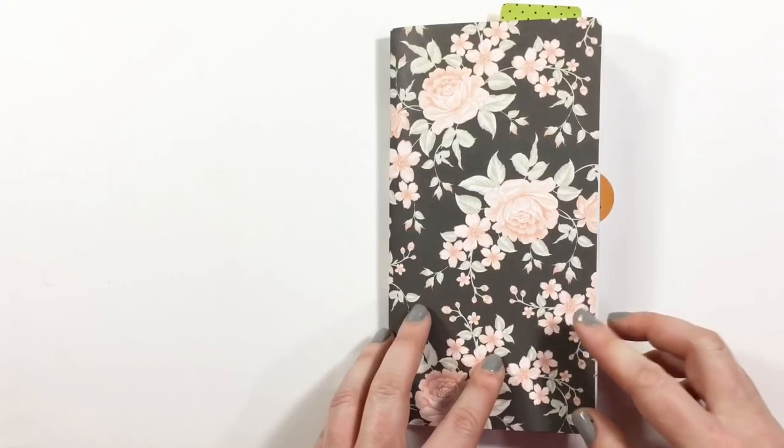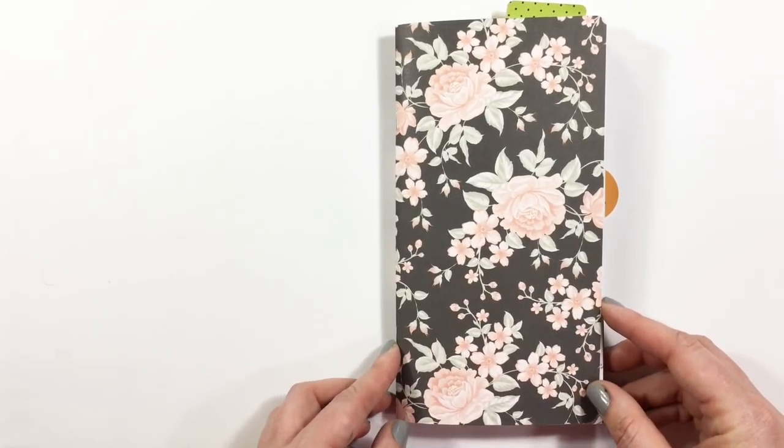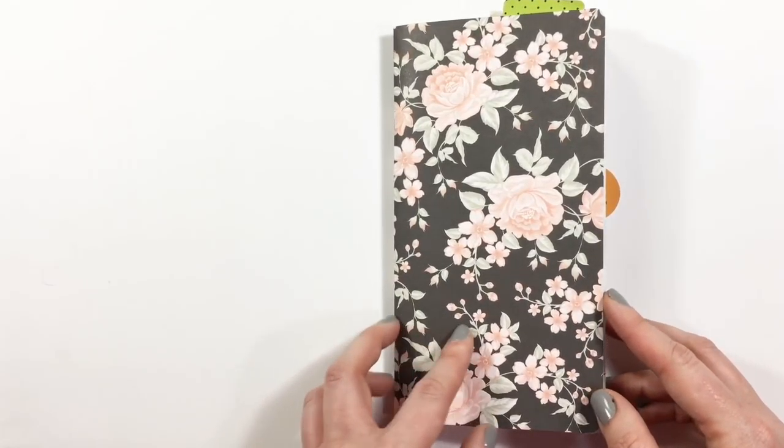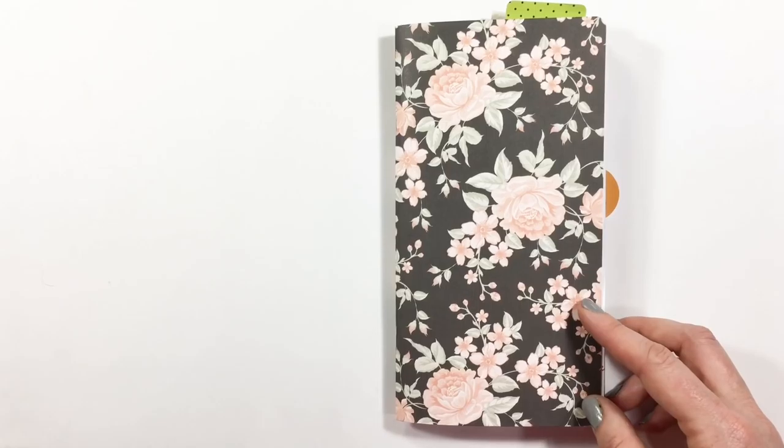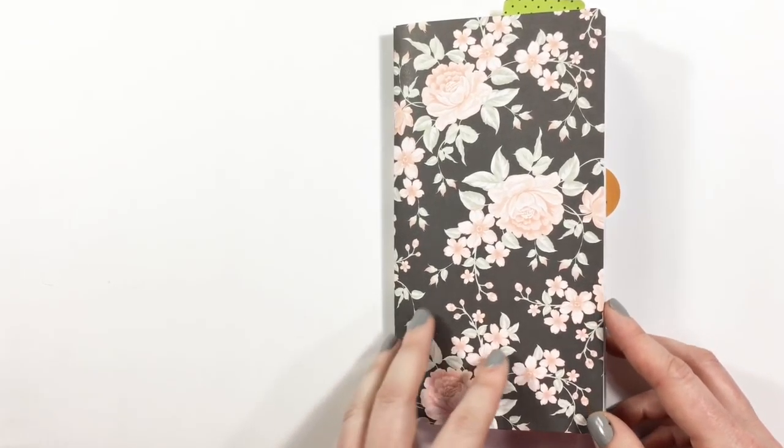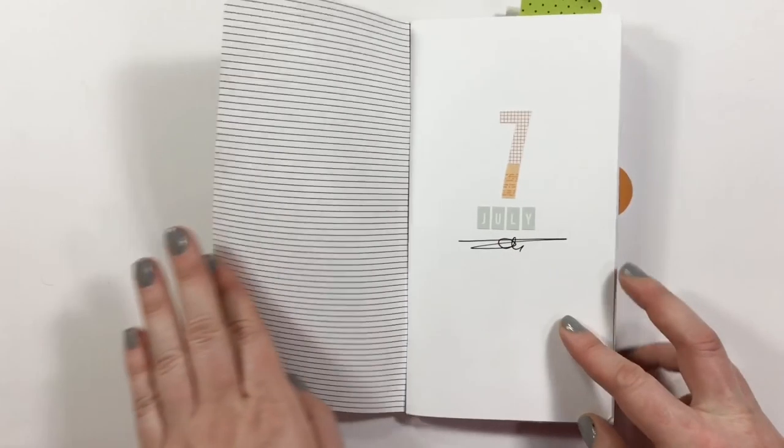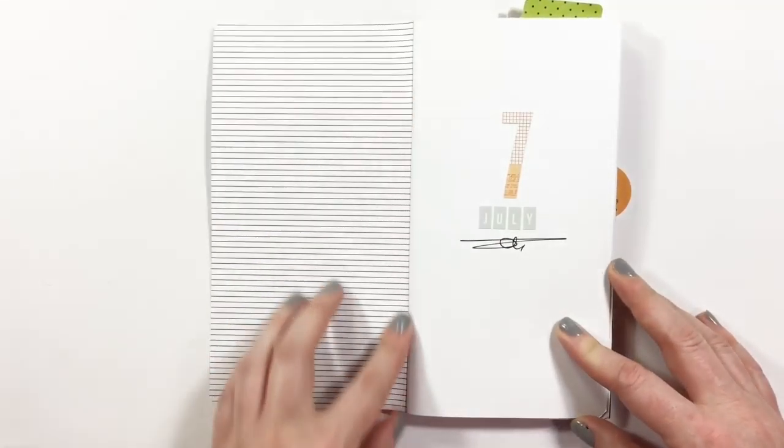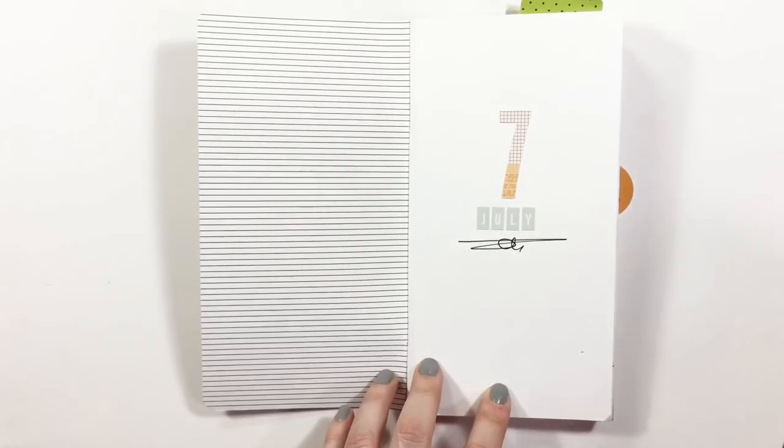Hey crafty babes, it's Andrea. I'm here to show you my traveler's notebook for July of 2017. I have completed all of the photos I had set aside for this month and I would love to share them with you.